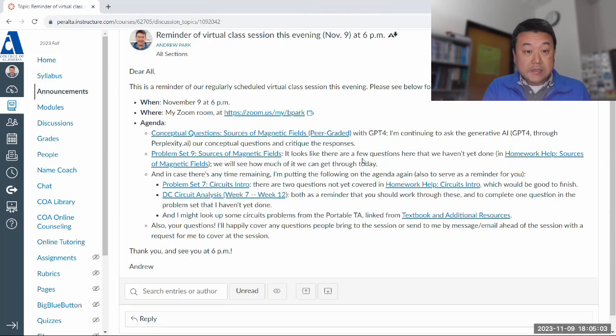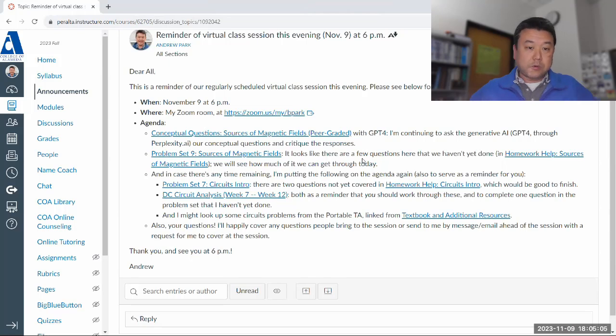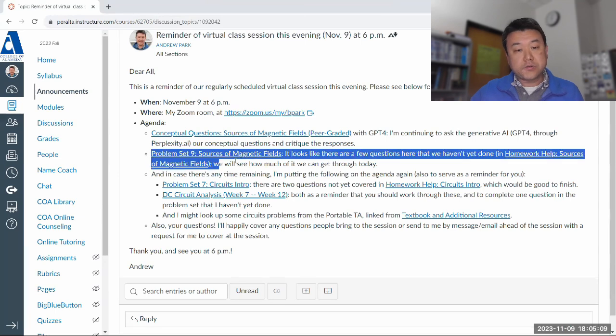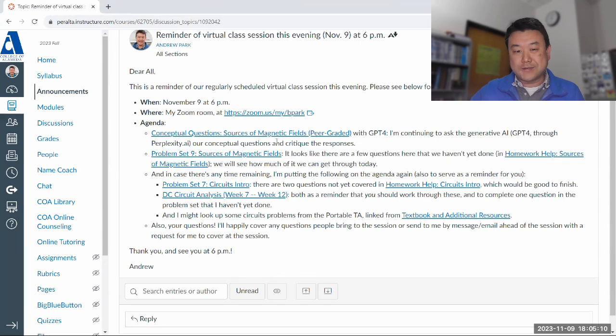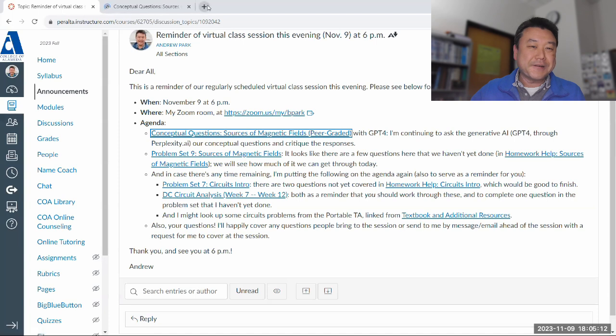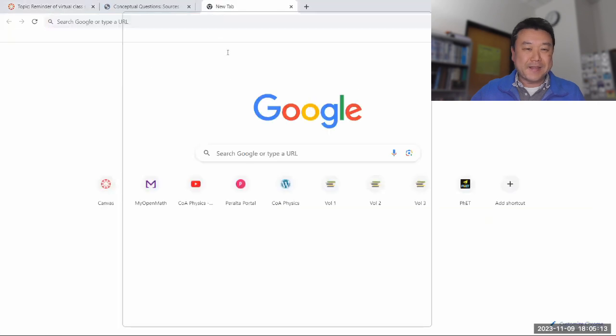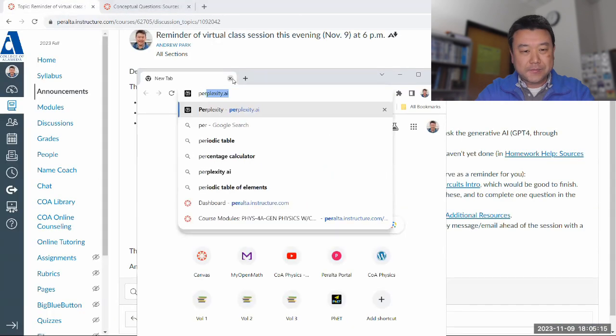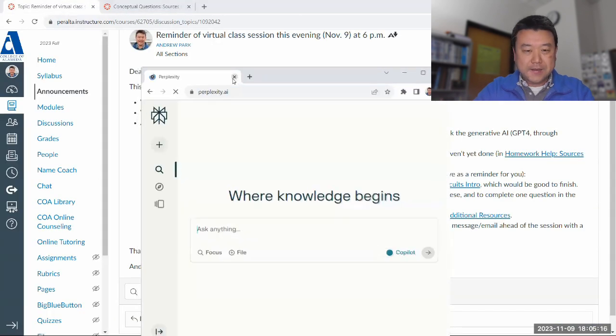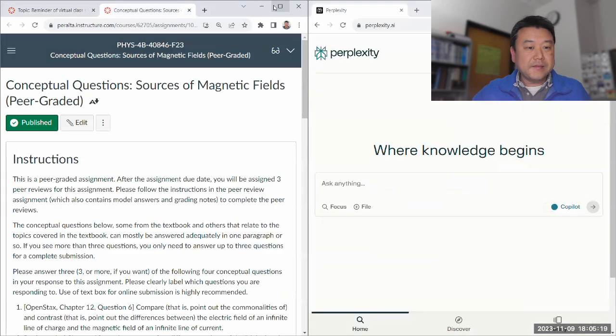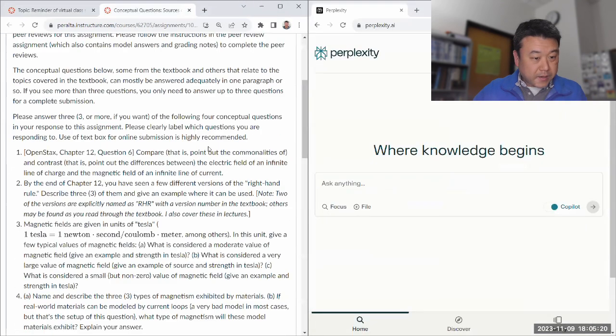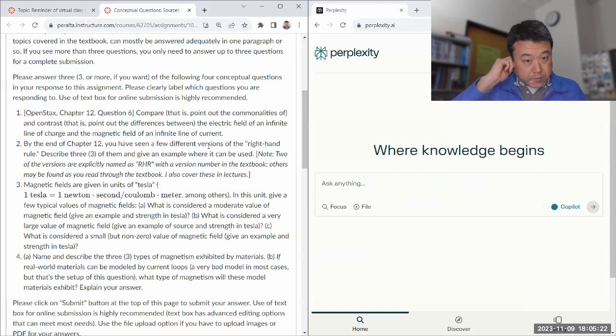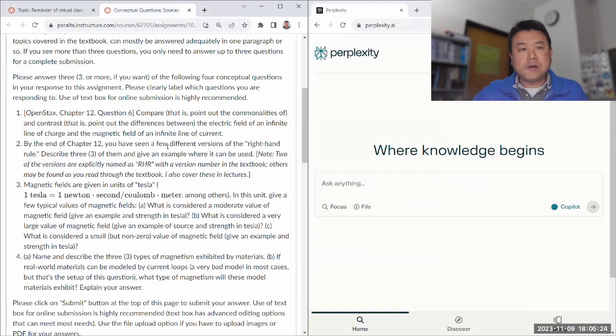So with that, let's get started with the conceptual questions. I did see quite a few questions that I haven't done here, so I want to get to that as quickly as I can. Let me not dawdle too much here. Perplexity.ai. And we have four conceptual questions.